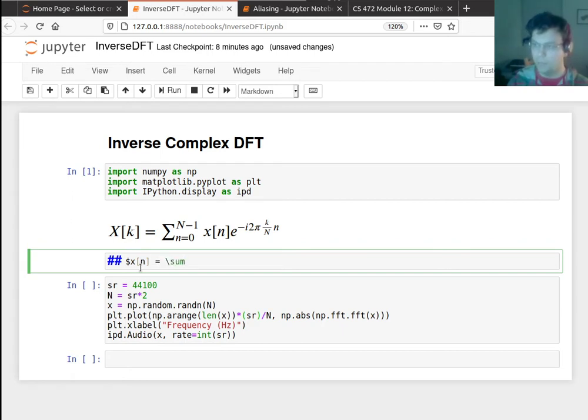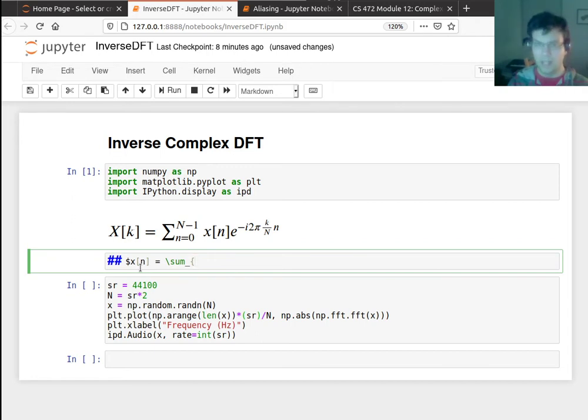Okay, well I have to sum up all the phasors. I'm going to sample every single phasor at a sample that's n into it.